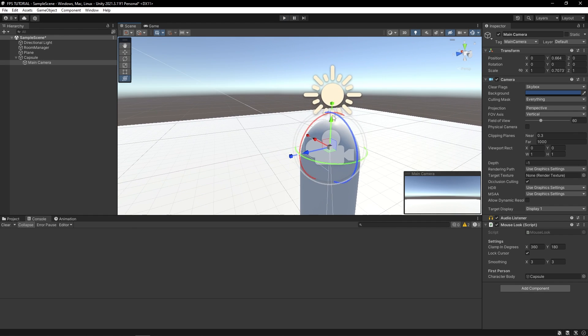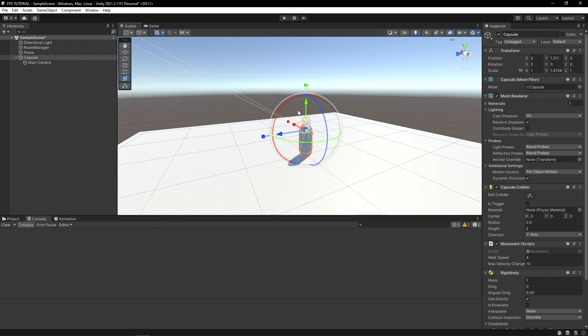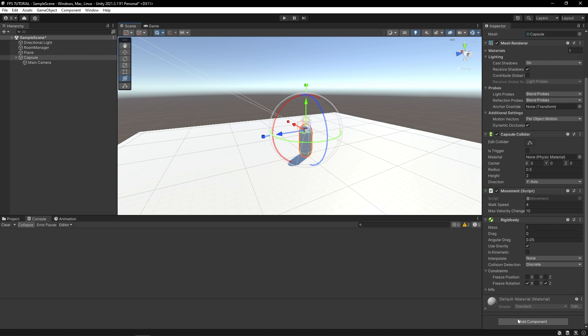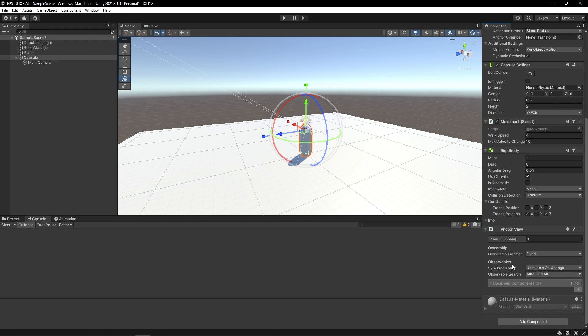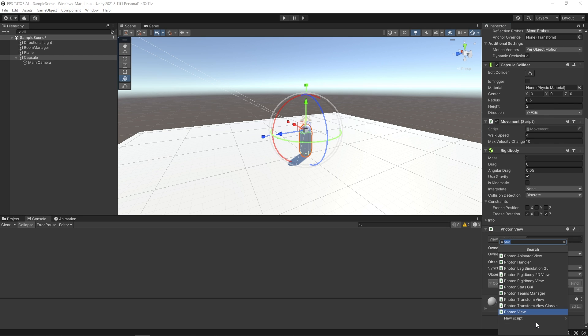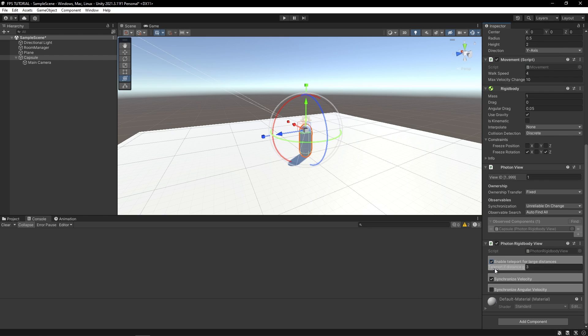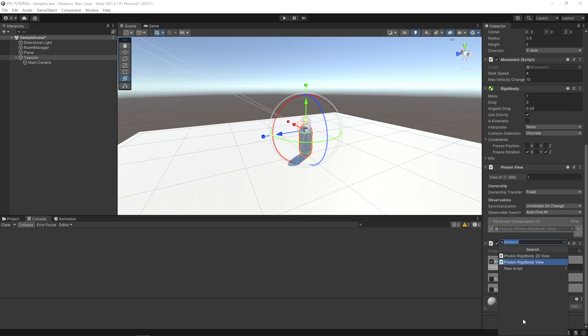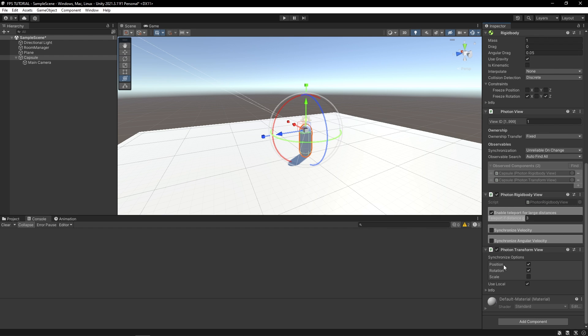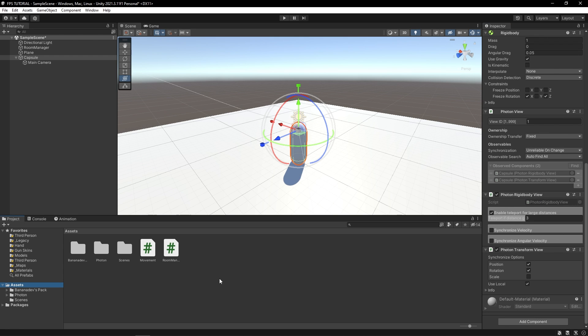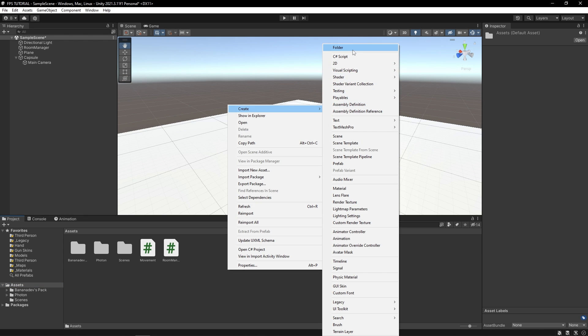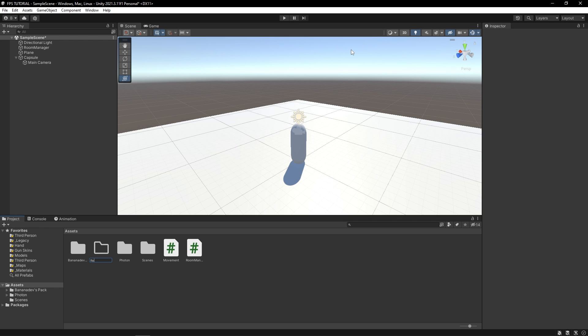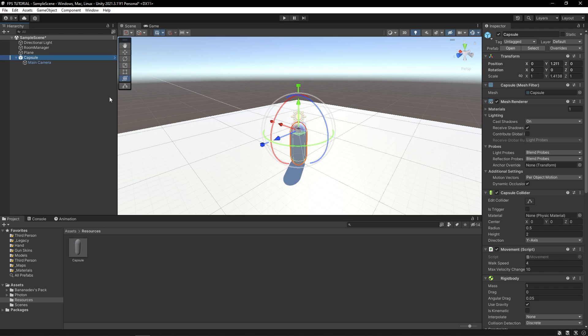Now, if you actually built and run this, this player wouldn't be synced over the network. So let's fix that. Under your player capsule, click add component. And type photon view. Also, add a photon rigidbody view. Check enable teleport for large distances. And uncheck synchronized velocity. You also need a photon transform view. Now, all the objects that you want to synchronize with photon need to be in a special folder called resources. So let's create that. Make sure you spell this right, by the way, or else you will get errors.